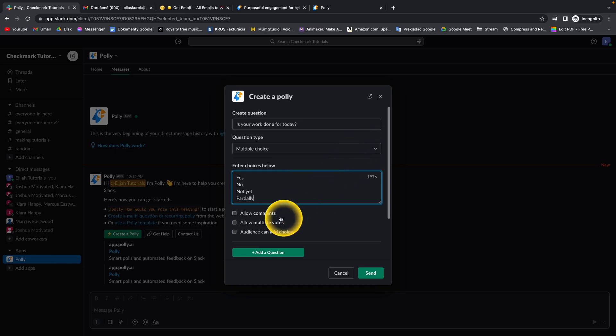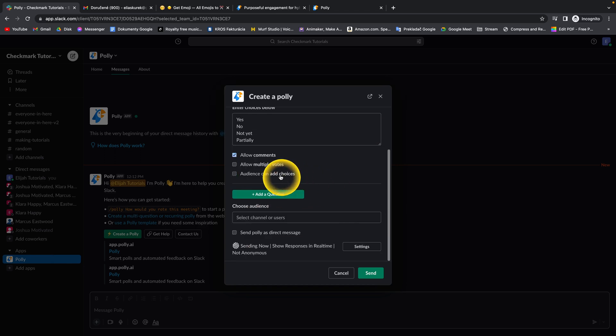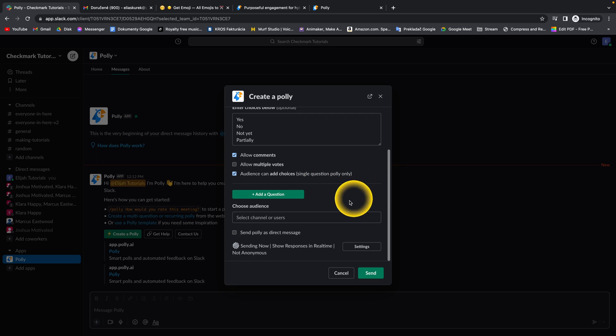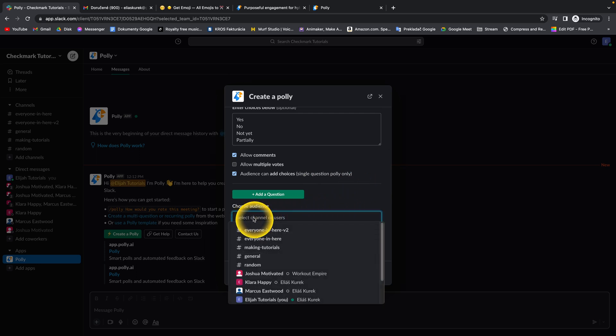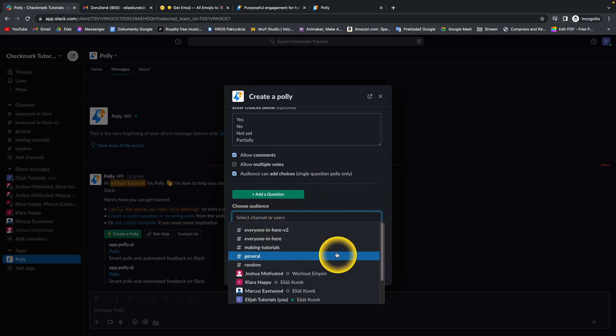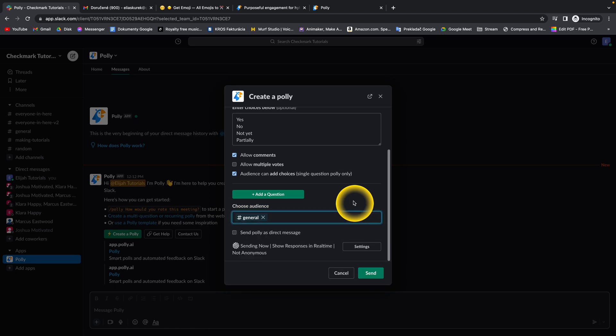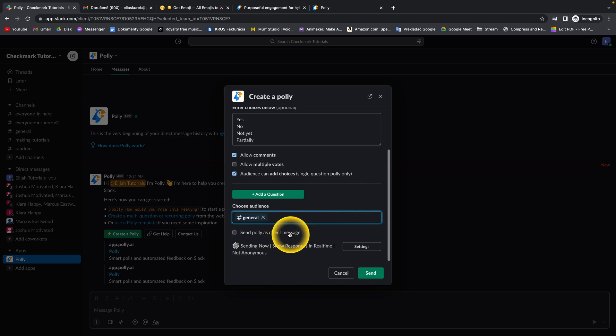Then you can allow comments and let the audience add choices. Simply choose your audience - I'll choose general so everyone can answer to this poll. You can also check this box to send the poll as a direct message. I don't want this right now. Click on send.